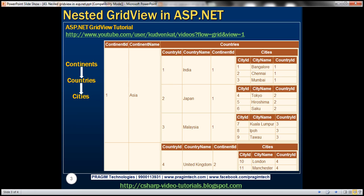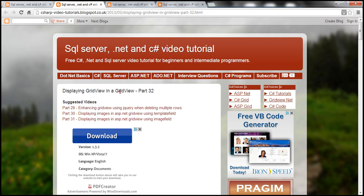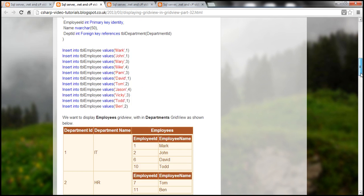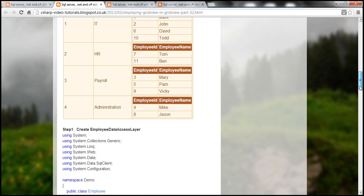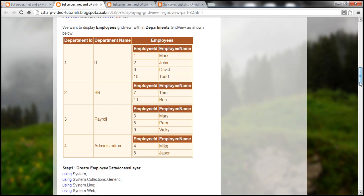In part 32 of the ASP.NET GridView tutorial, we discussed about displaying a GridView control inside another GridView control. Here the outer GridView is the departments GridView control, and then we have a list of employees belonging to that department being displayed in another GridView control. So effectively, we have an employees GridView control nested inside the departments GridView control.